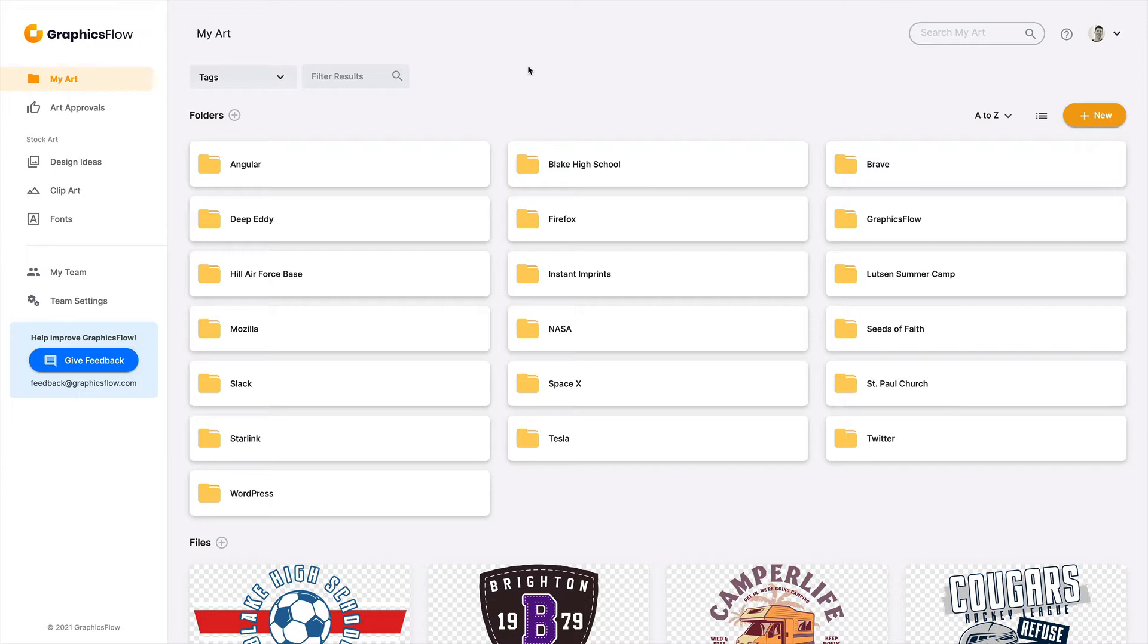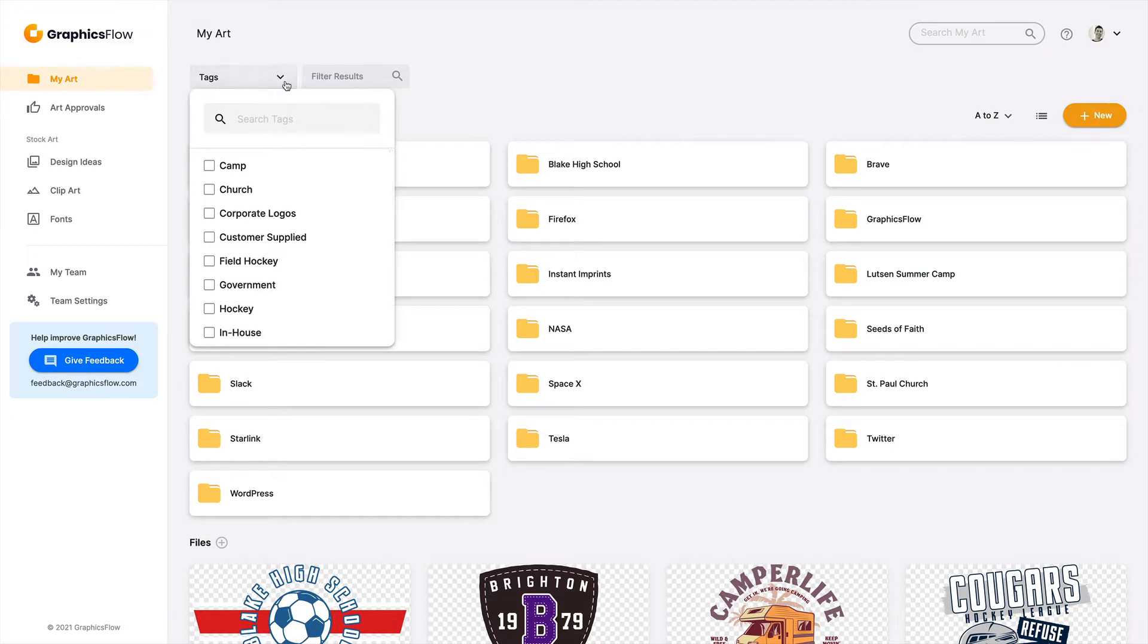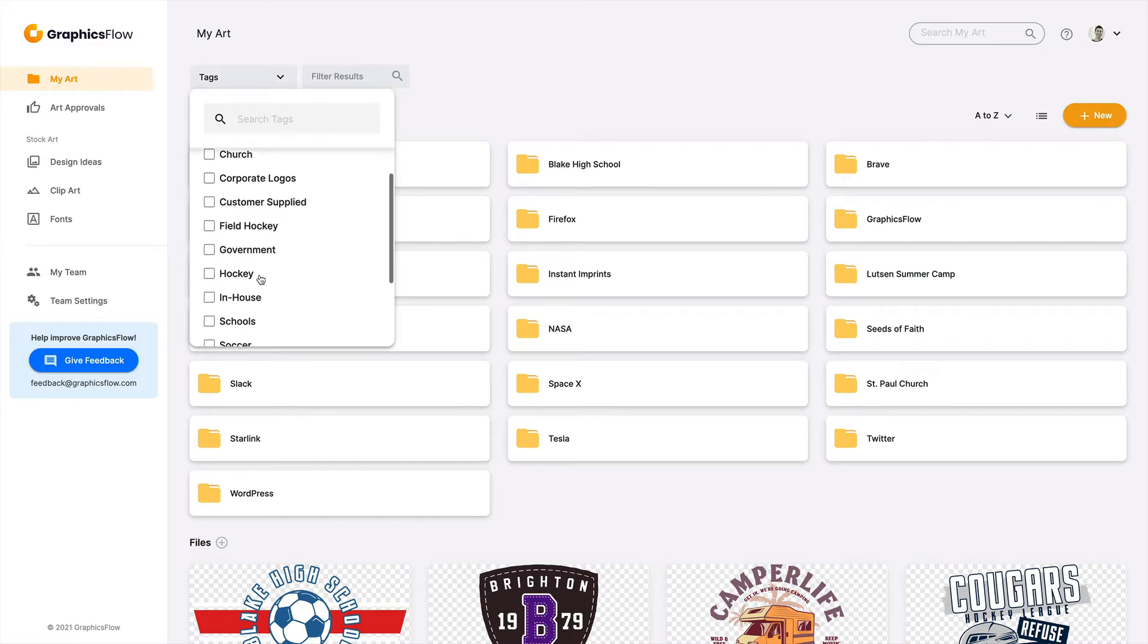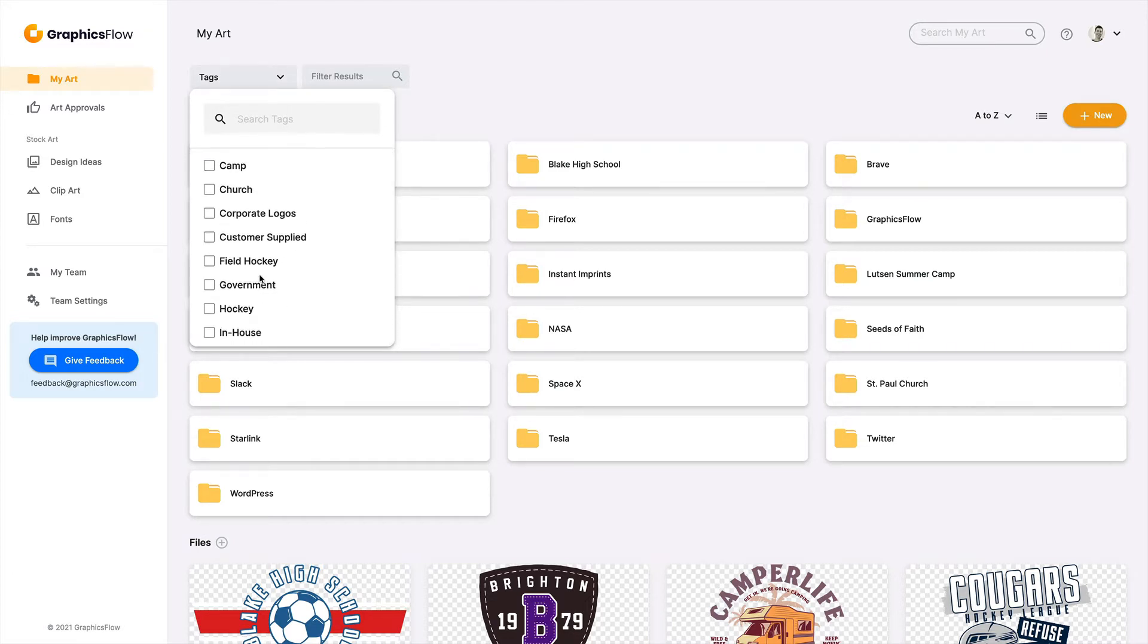Here's some tips when using tags. Think of using tags as a way to segment customers by type. So you can see in my tags drop-down, we have camp, church, corporate logos, customer-supplied. You can get very specific with subject matter like field hockey or government, nonprofits. This would be an important exercise. Sit down with your team, construct the standard tags that you think will be most commonly used. And this is a great way to get more value from Graphics Flow in managing your content.